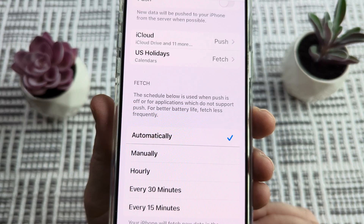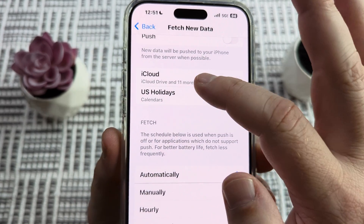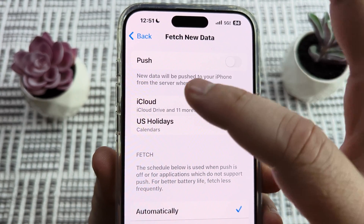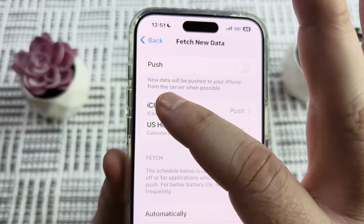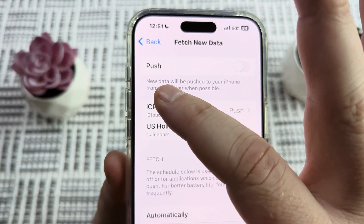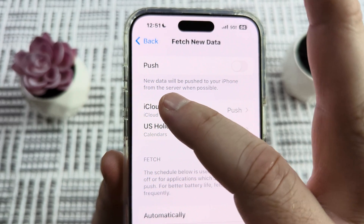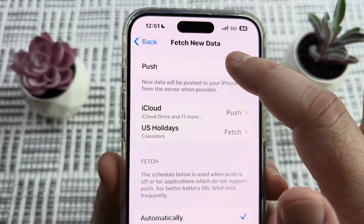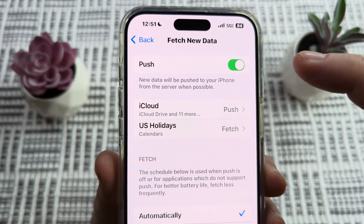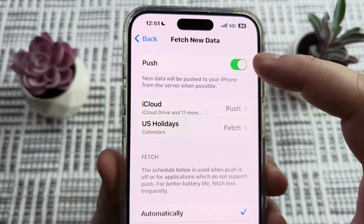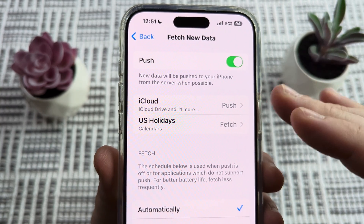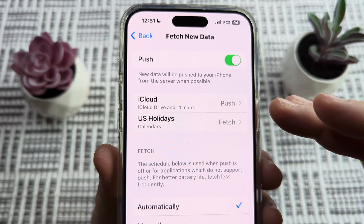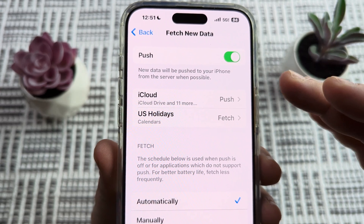Now, if we want to go ahead and override that, what we can do is use this Push function here. You'll notice that it says new data will be pushed to your iPhone from the server when possible. So the first option is to just go ahead and enable the Push function, and this will check your email more regularly from the server.